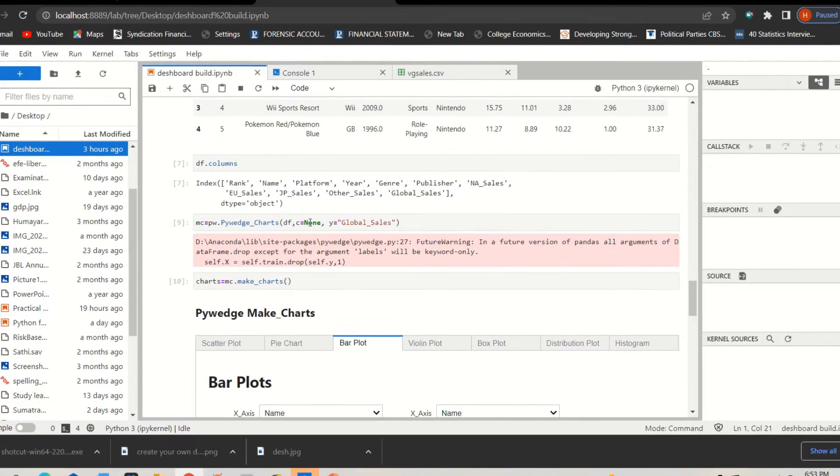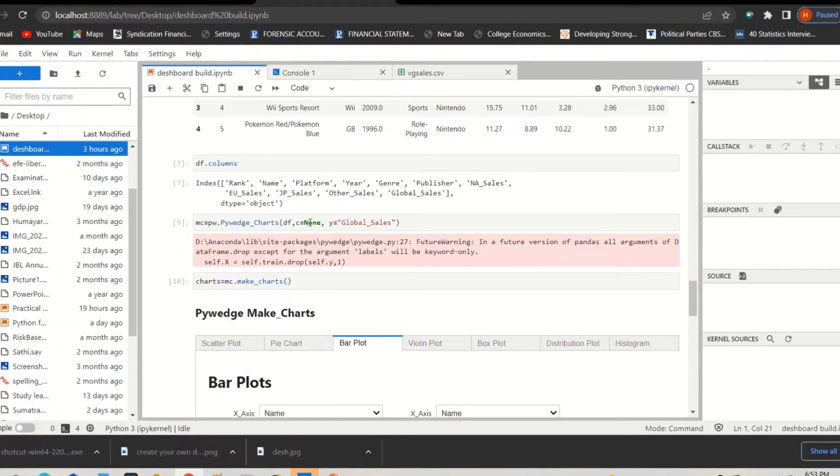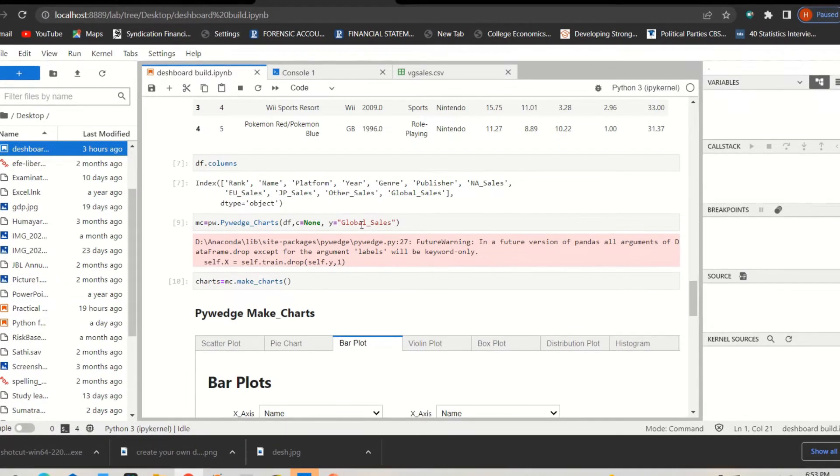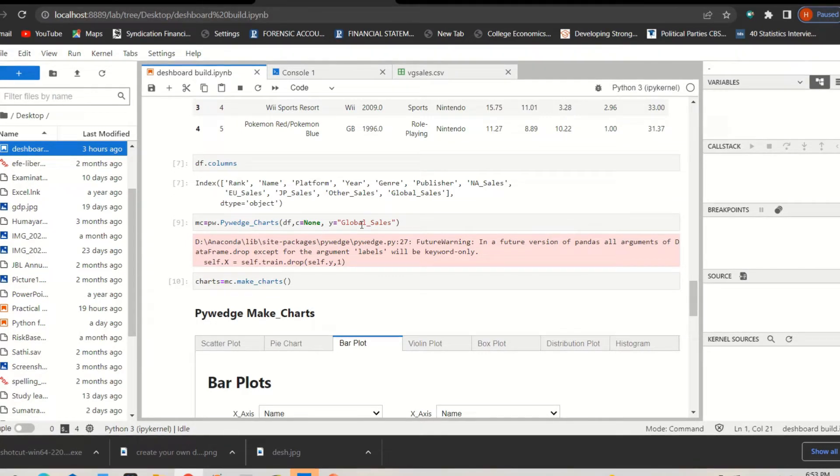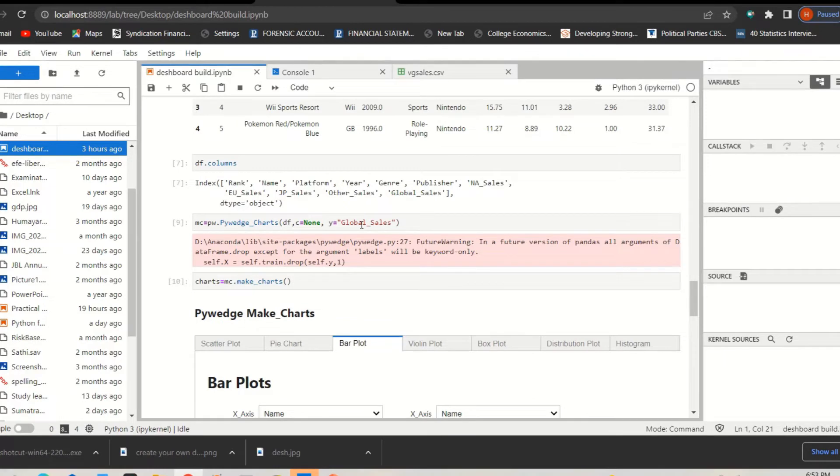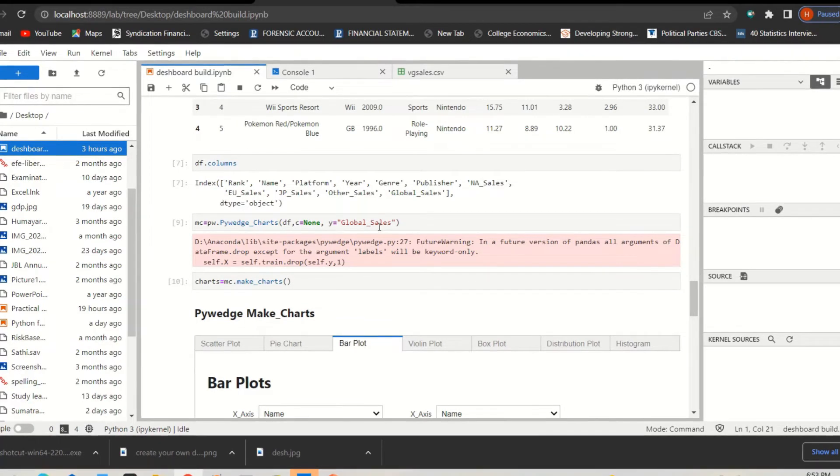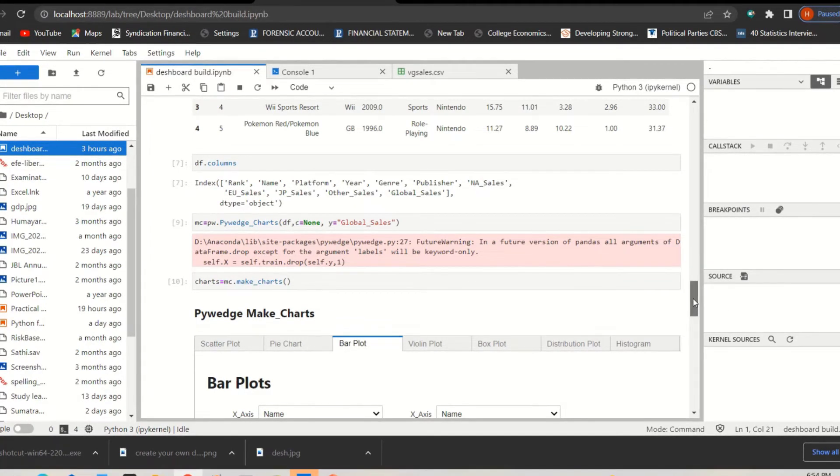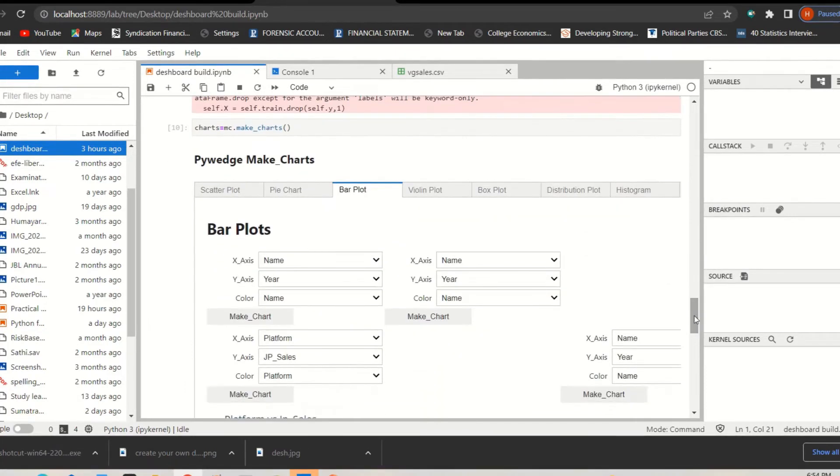And then y is my response variable, in other words my dependent variable, the y variable. Here it is global sales. Next, this is the first line of command. The next line which is the final line: chart equal to mc.make_charts.